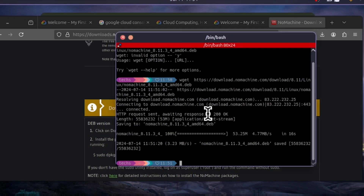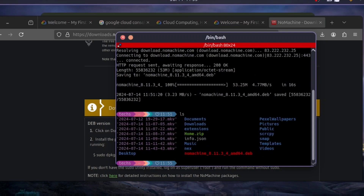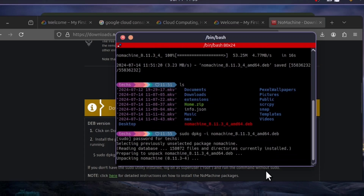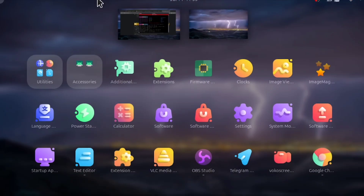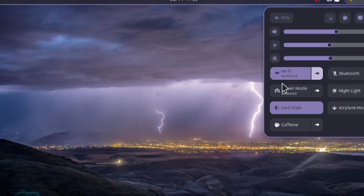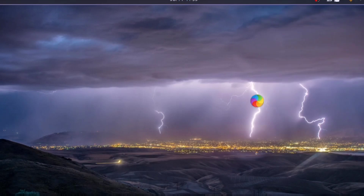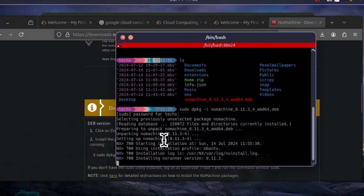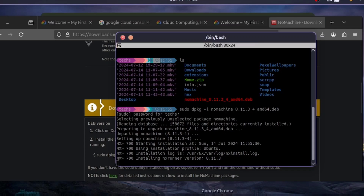Once wget finishes, install NoMachine locally. The package is stored in your home directory. Run 'dpkg -i nomachine' and press Tab to autofill the filename, then enter your sudo password and wait for it to load. If you like this terminal style and computer setup, comment below and I'll make a video on how to get this look — it uses a Material You theme with wallpaper-based colors throughout.